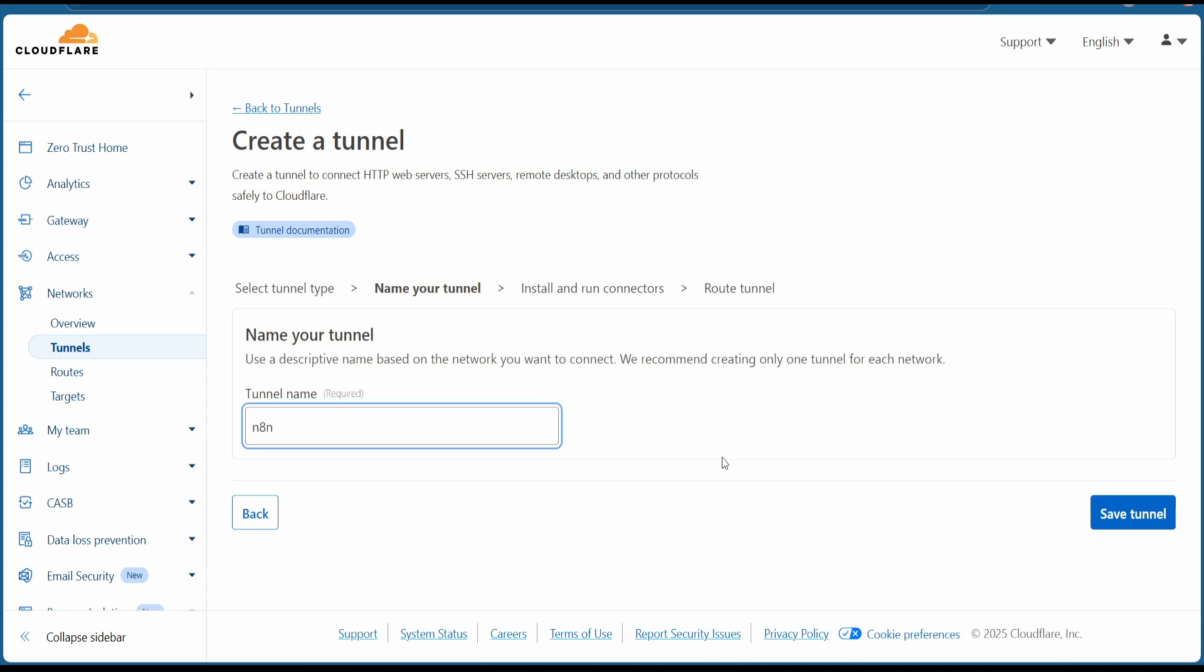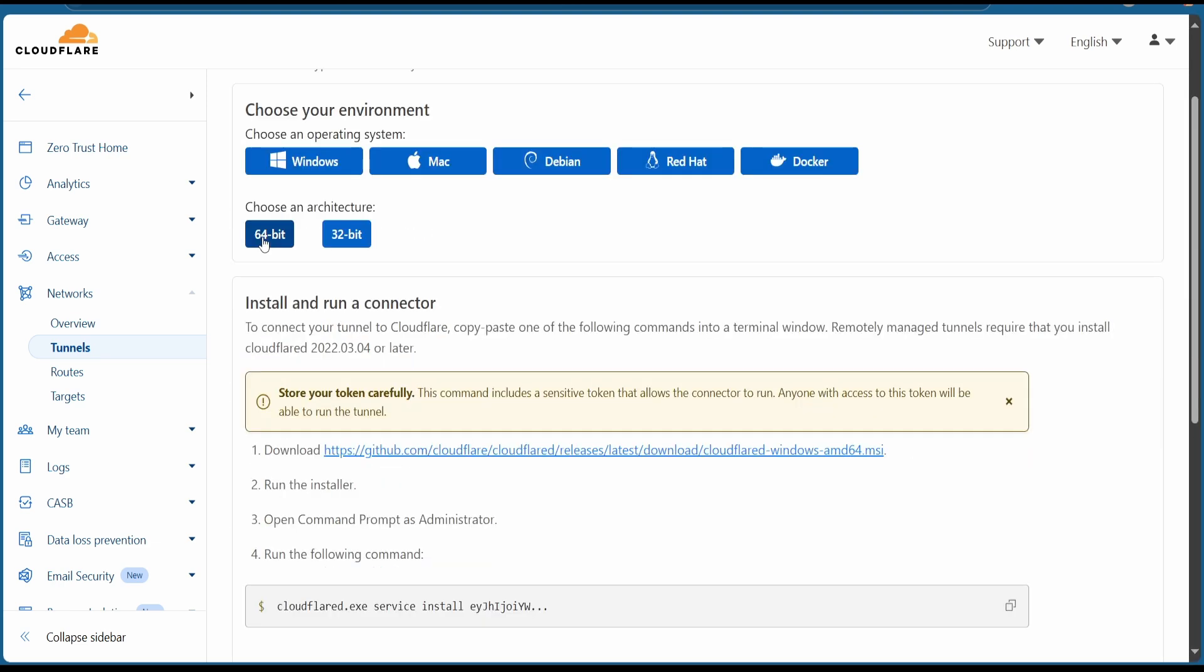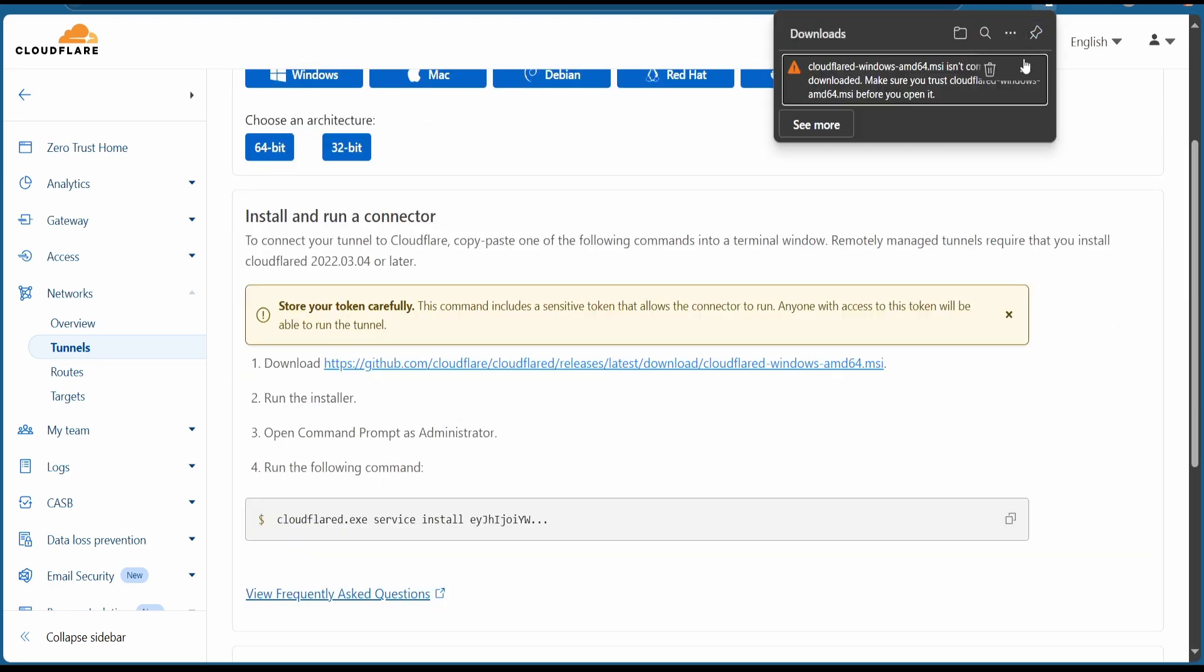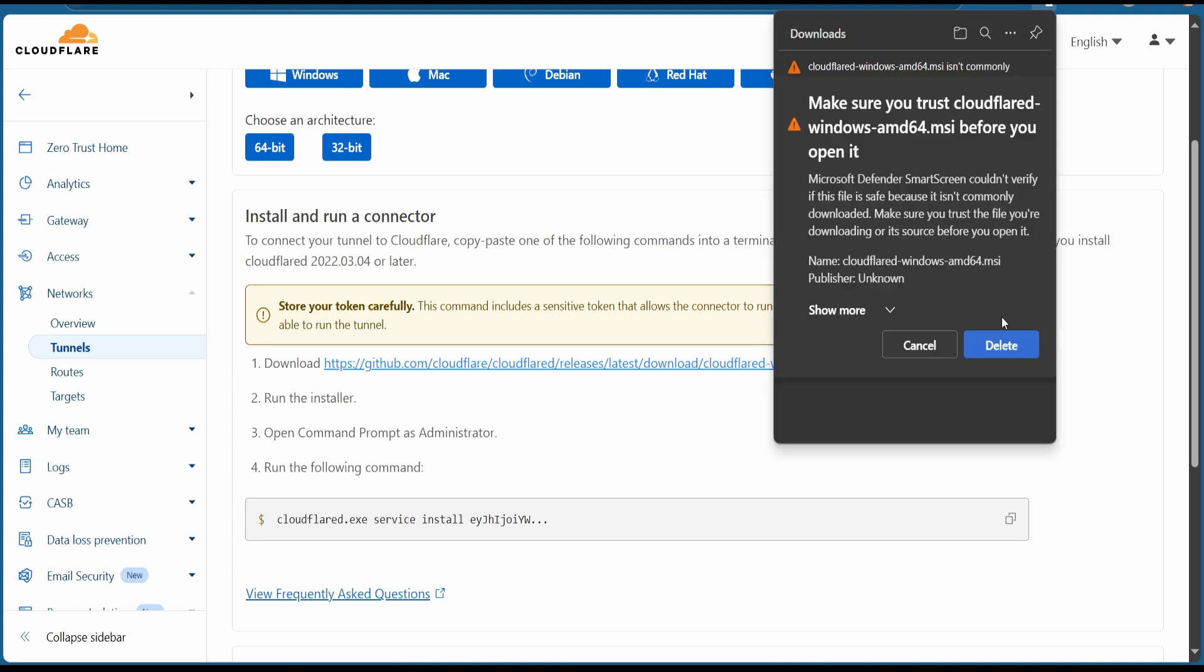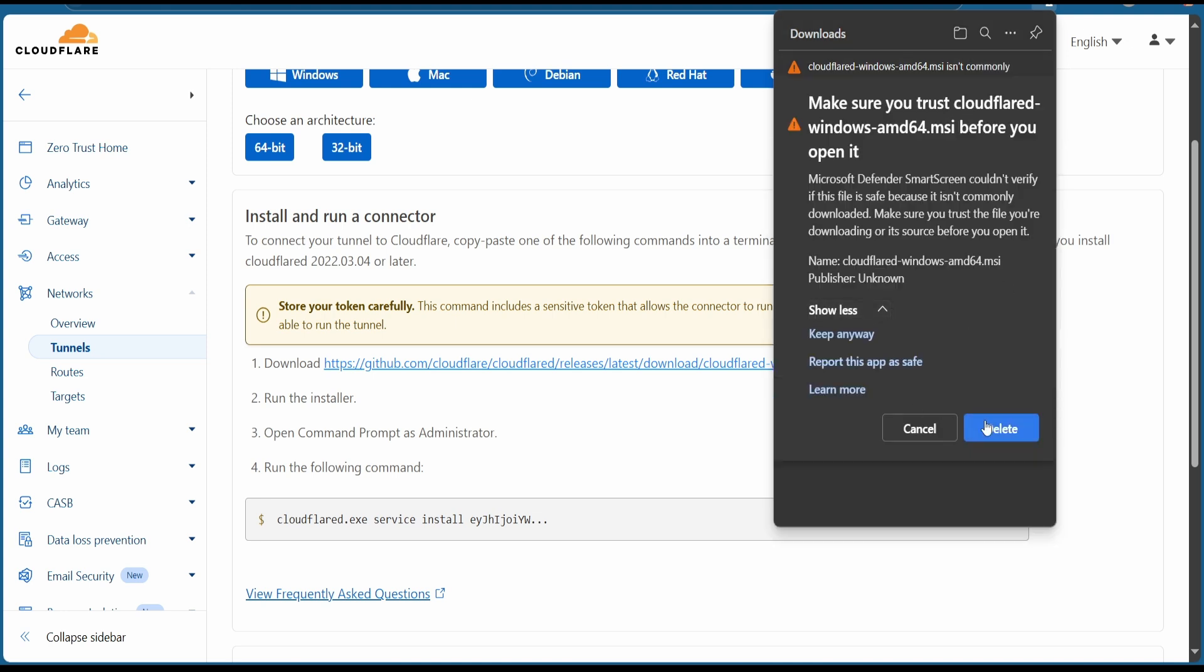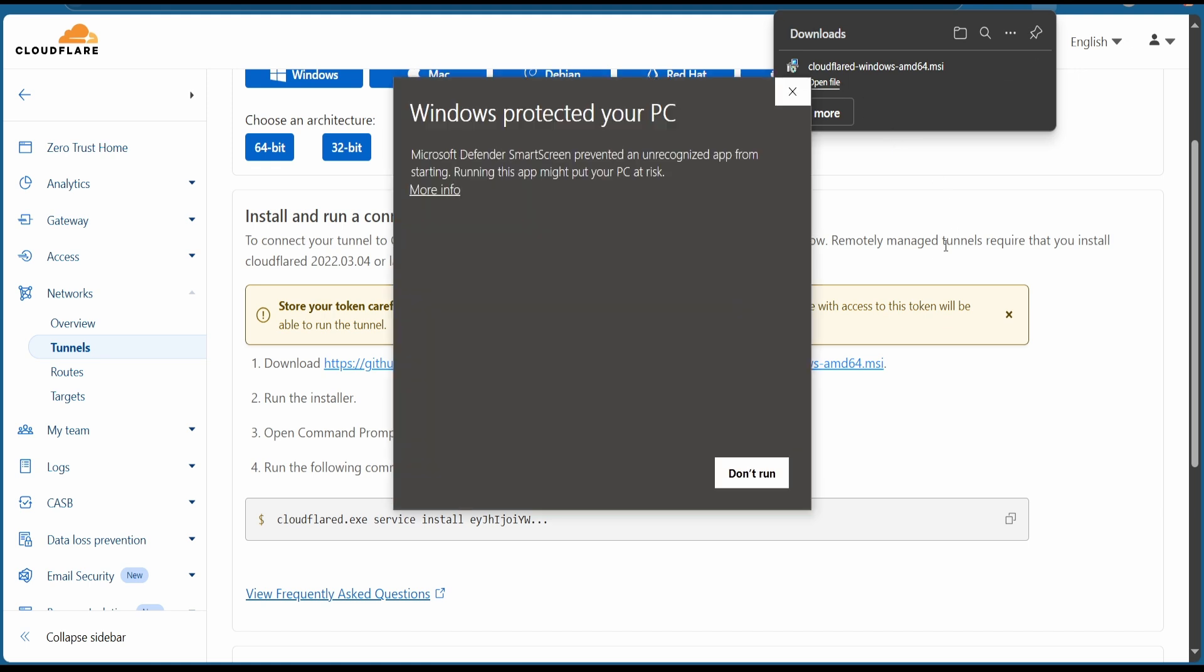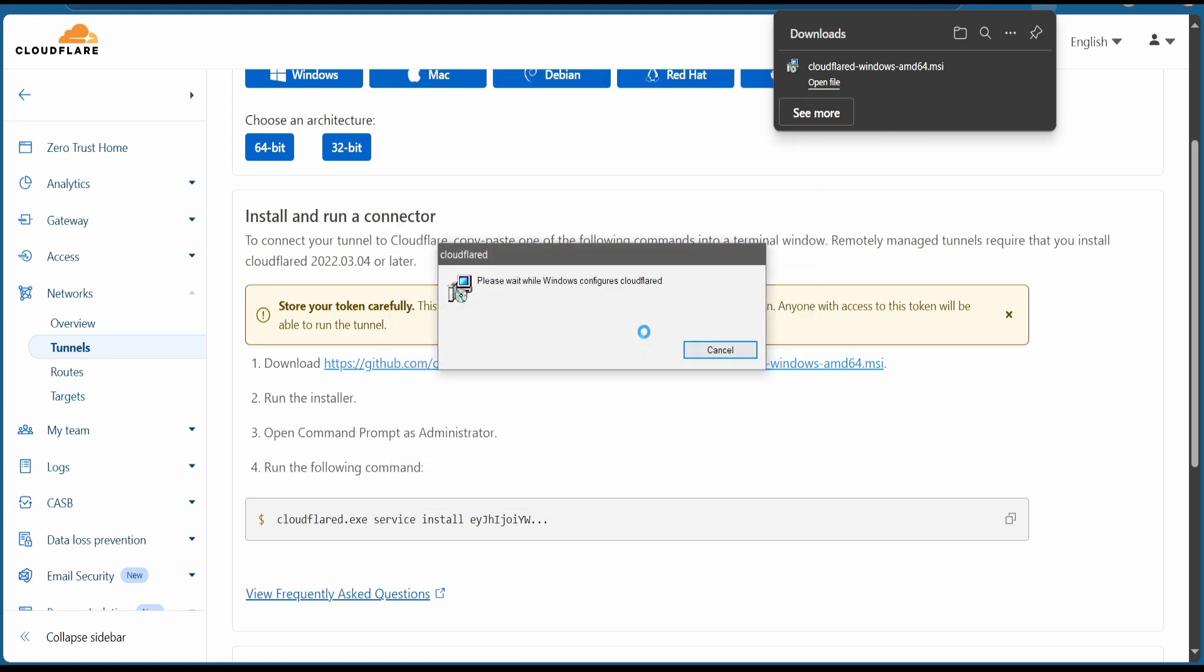Or you can name it whatever you want. Hit on save tunnel. Let's install Cloudflare. Choose your operating system. I'll go with Windows 64. Now once installed, hit on keep and show more, then hit on keep anyway, hit on open file, also more info, run anyway. Now wait while the installer finishes.